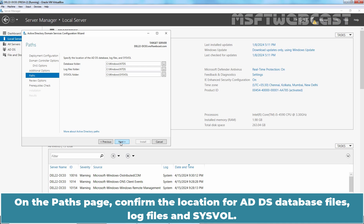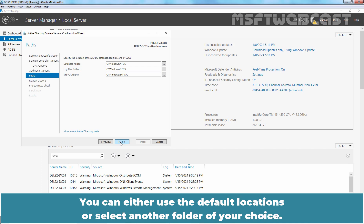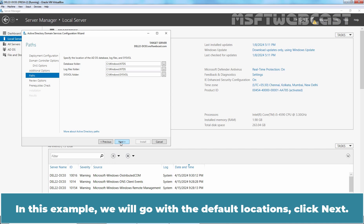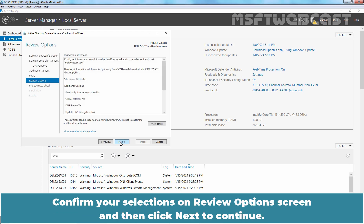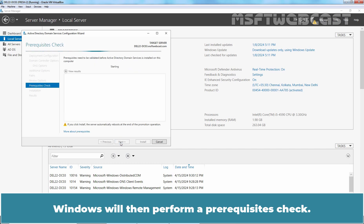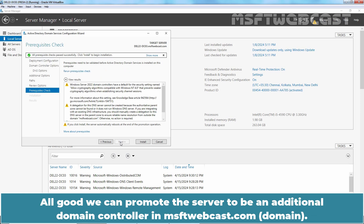On the Paths page, confirm the location for the ADDS database files, log files, and SYSVOL. You can either use the default locations or select another folder of your choice. In this example we will go with the default locations. Click Next. Confirm your selections on the Review Options screen and click Next to continue. Windows will then perform a prerequisites check — all good. We can promote this server to be an additional domain controller in msftwebcast.com.